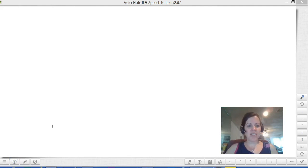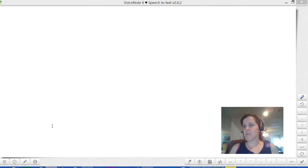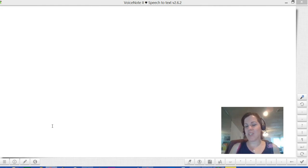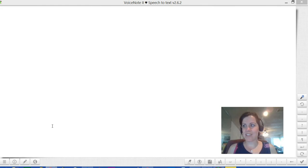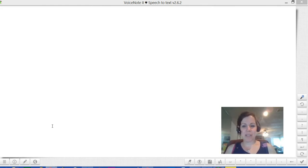So I wanted to share this tool. It's a free Google Chrome tool called VoiceNote2-Speech2Text, and the 2 is a Roman numeral 2. I'll link it in the comments area.